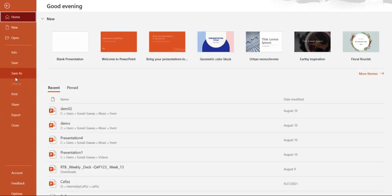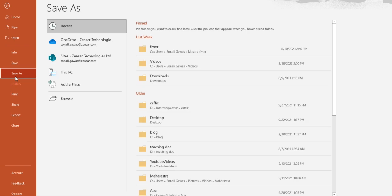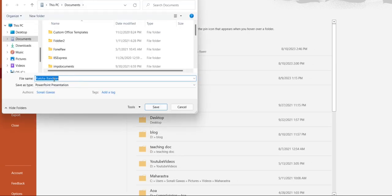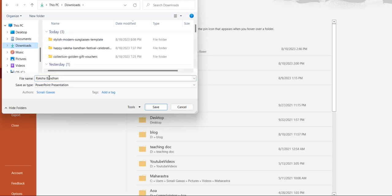Give any name to your file. And here, save as a type, here we can see by default there is a format PowerPoint presentation.